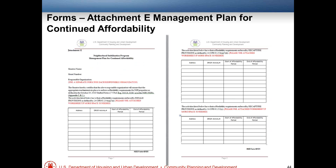Attachment E is the measurement plan for continued affordability — basically a list of every property you have, along with the DRGR activity number and the start and end date of the affordability periods. Rather than filling out this form manually, I highly encourage you to go into DRGR, download the 'Support Data for Addresses' report from the closeout folder, and submit that instead. You can't close out the grant until you tell us the start and end date of every property in DRGR, so there's no reason to duplicate the effort.